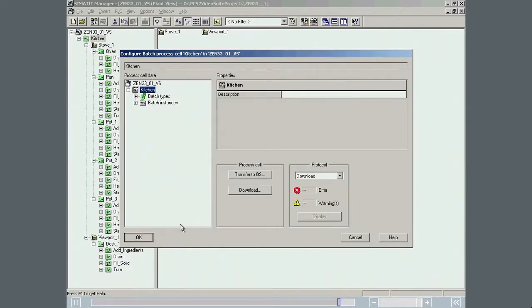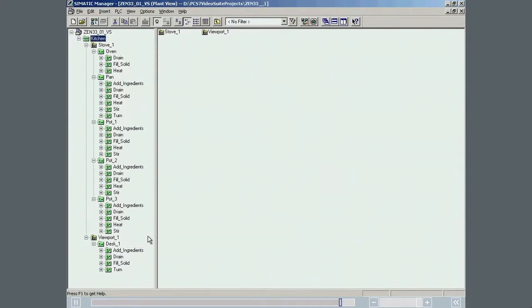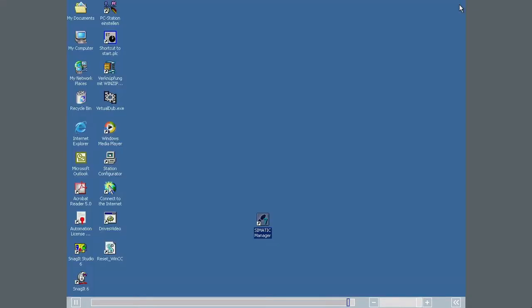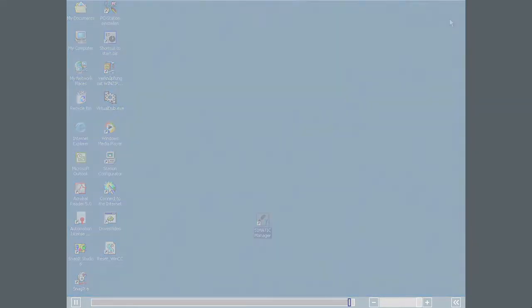Following the download, recipes can be created, tested and batches created without needing to access the engineering database. This completes all the work necessary in the Simatic PCS7 engineering system.